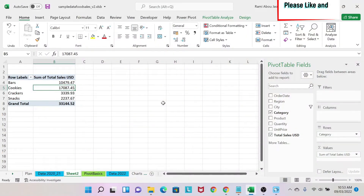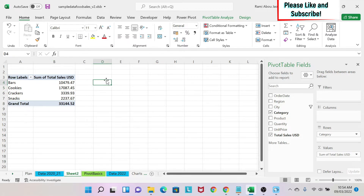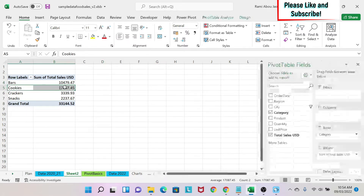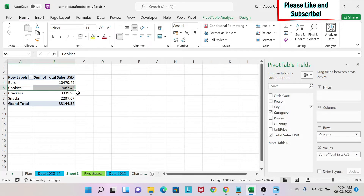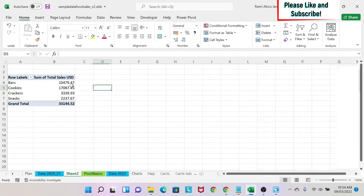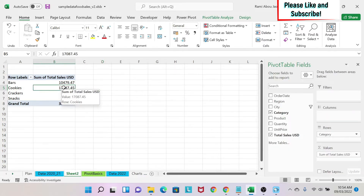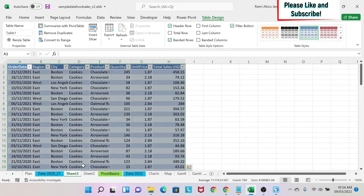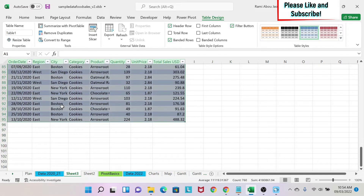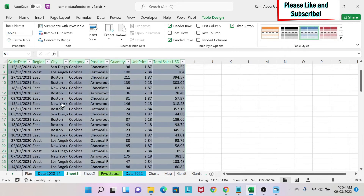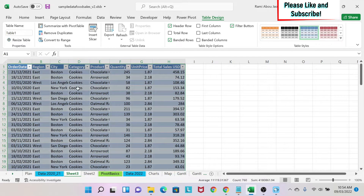One of the cool options that pivot tables have is that you can drill down into a subset of your data. For example, I want to see what data is contributing to this $17,000 in sales for Cookies. I come here and double-click on it — another sheet will open and I will see all the data contributing to this line. As you can see, the category is always Cookie in all those lines.